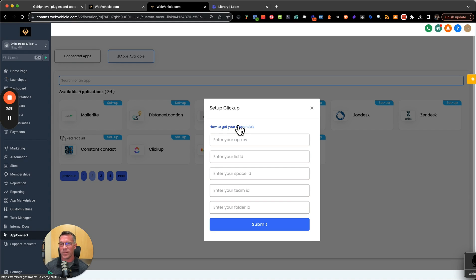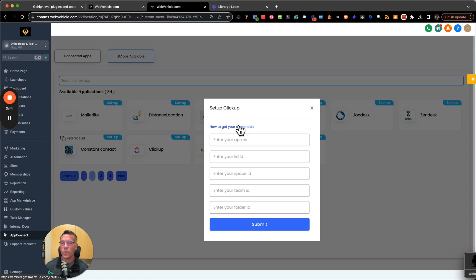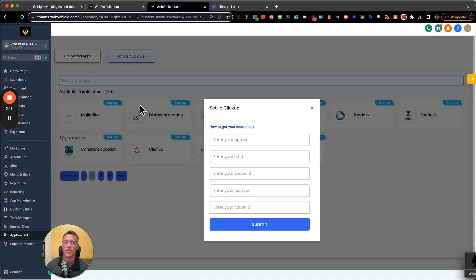These are white-labeled, so nobody's going to see GHL Plugins or anything to do with HighLevel. We hope you get some value from these apps. They're an amazing value and we look forward to working with you.